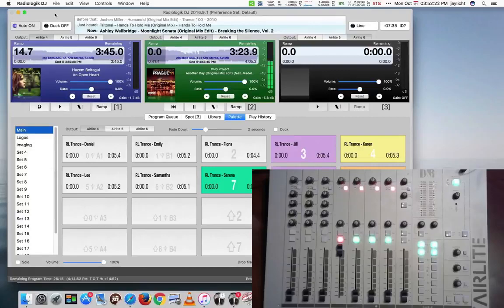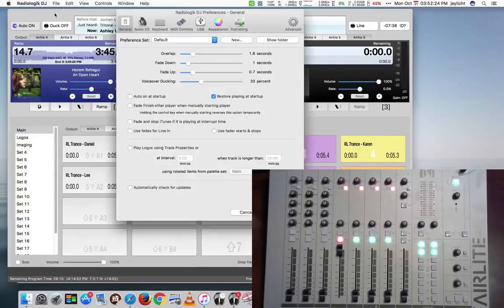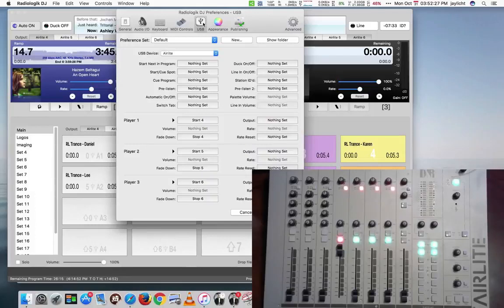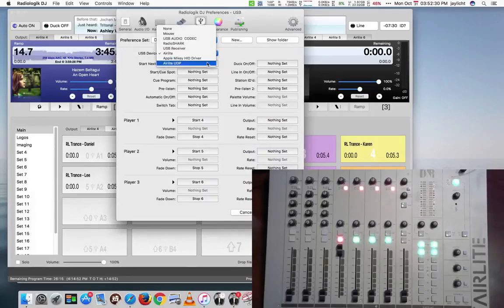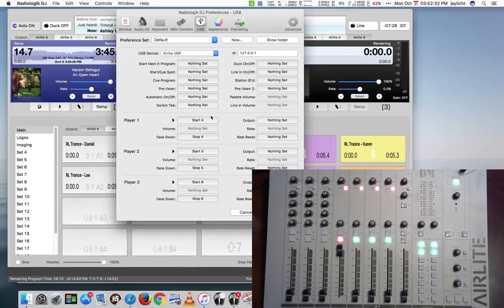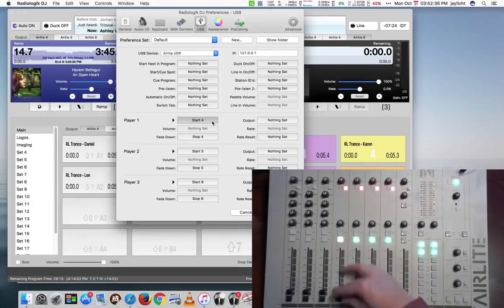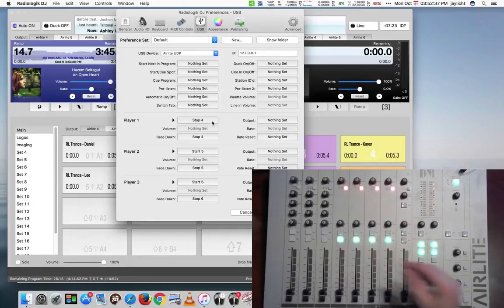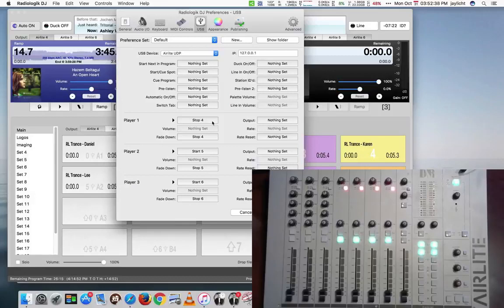So now what I'm going to do in the preferences to get this Radiologic DJ to actually talk to the Air Light Control, what we're going to do instead is we're going to pick Air Light UDP. And you may need to actually set this up again. That's taking it right away.